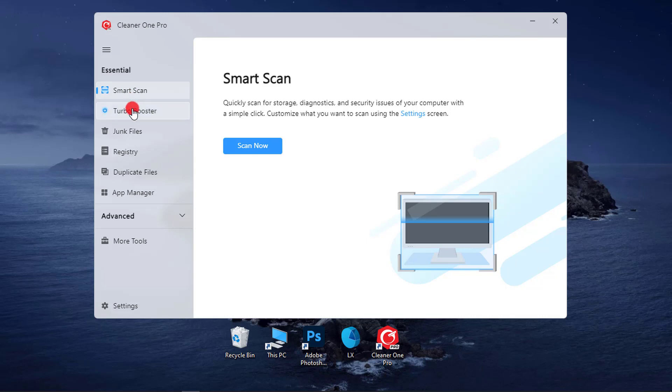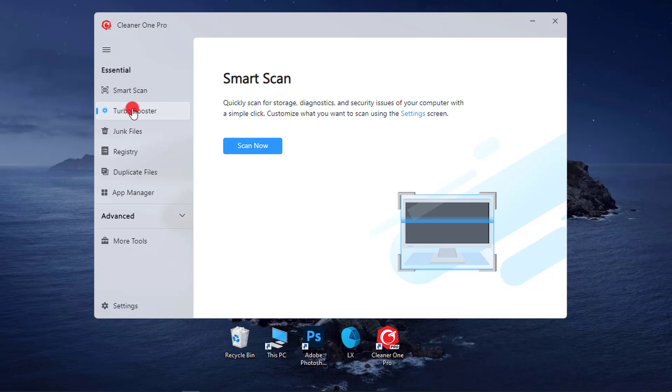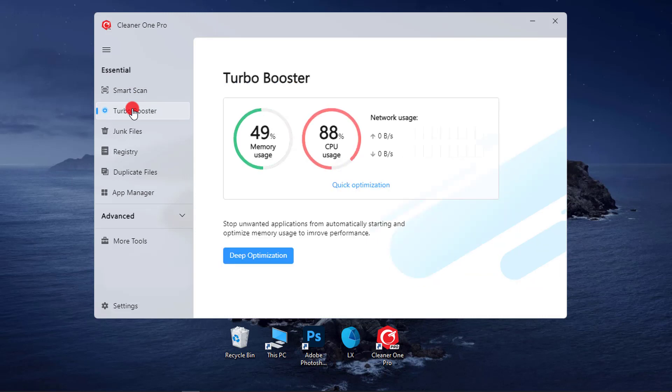2. Turbo Booster. Free up memory and optimized CPU usage for better performance. Remove unnecessary startup items for a faster boot up.